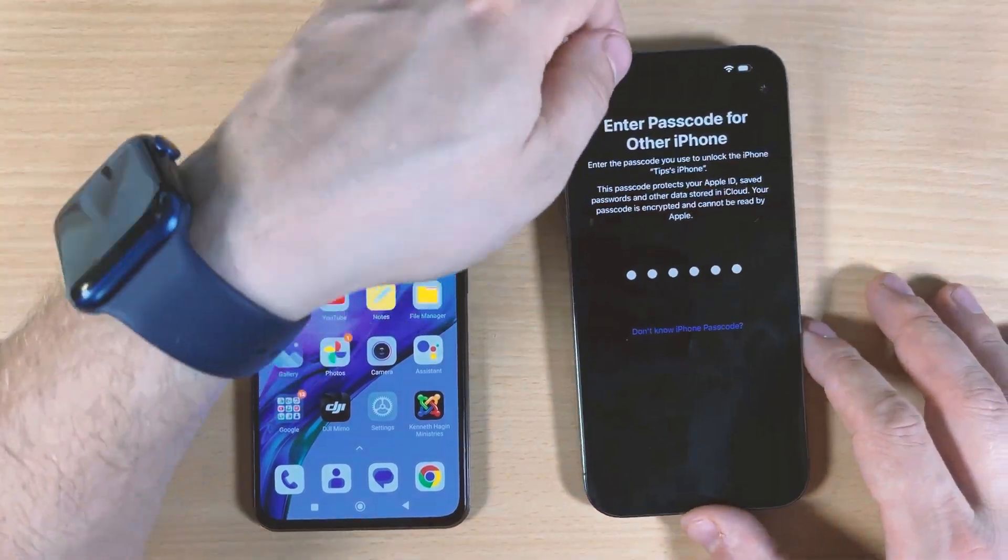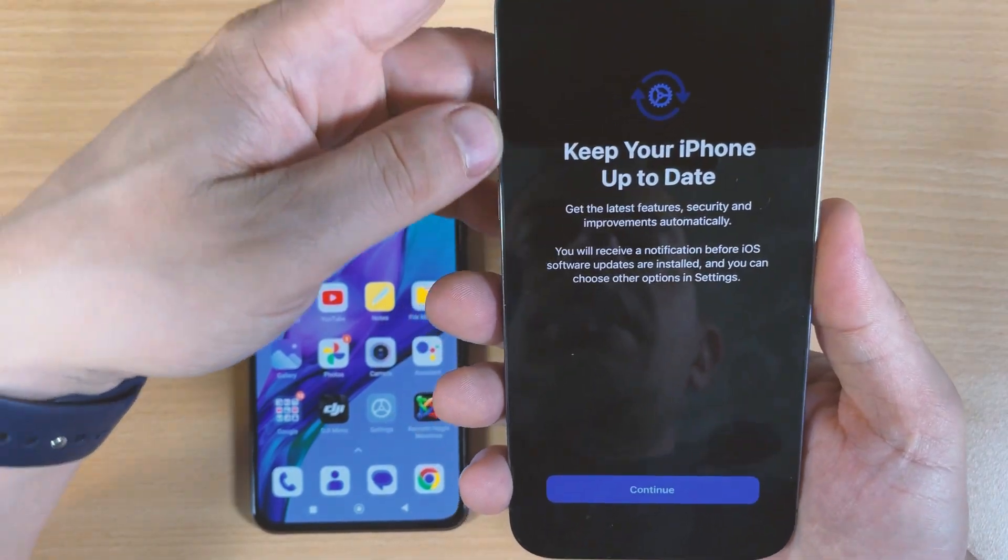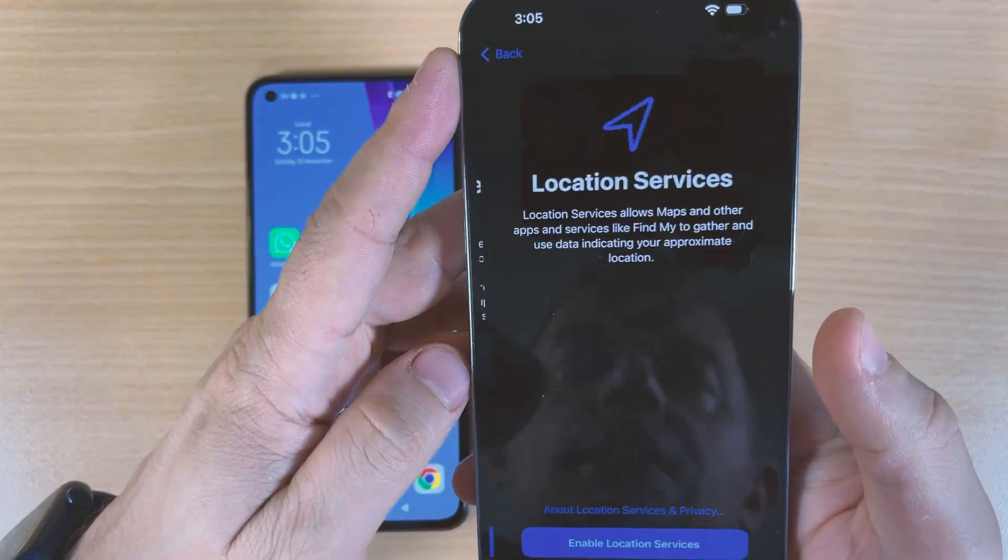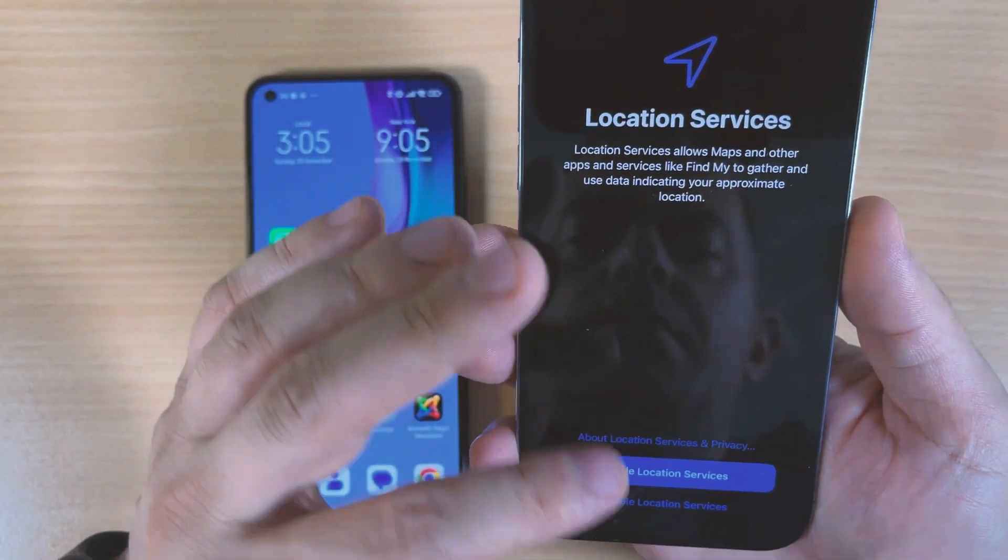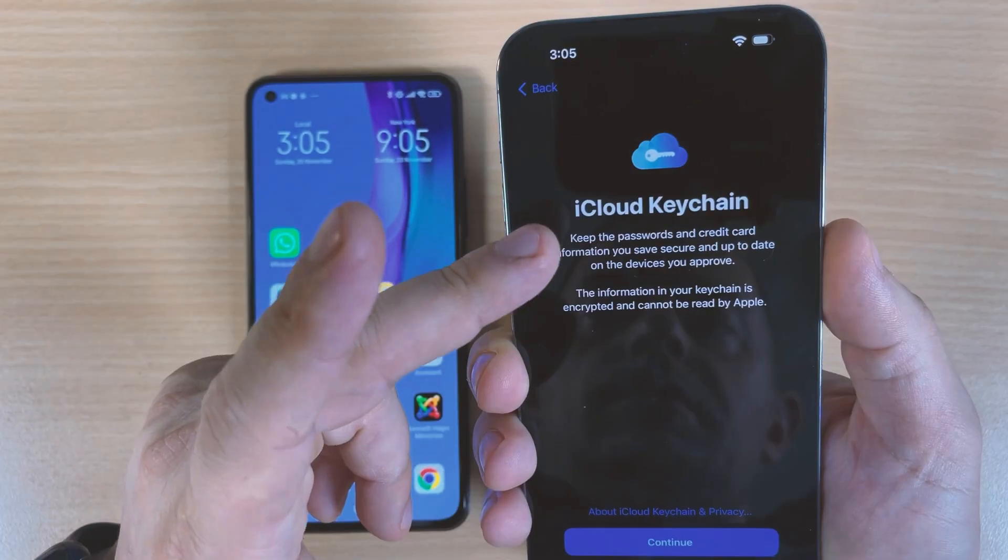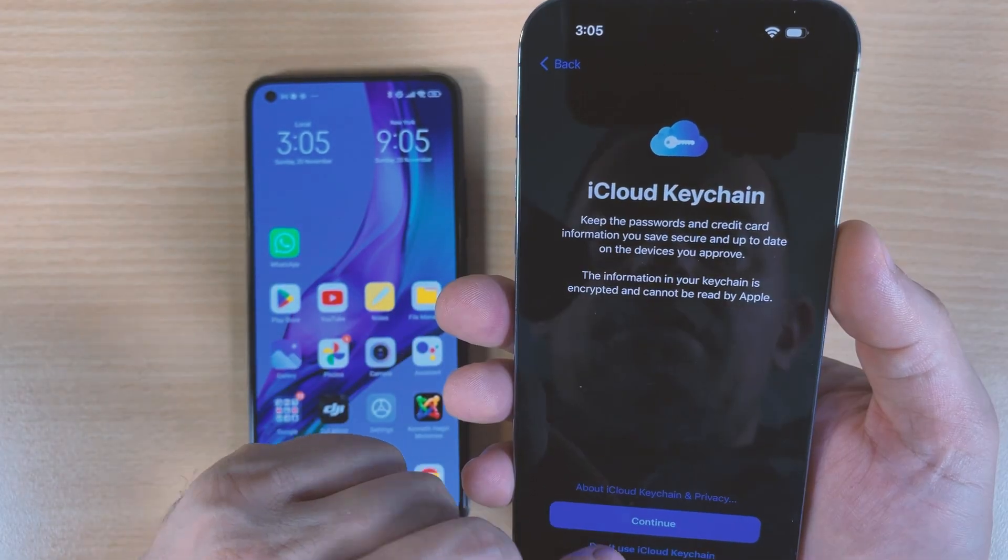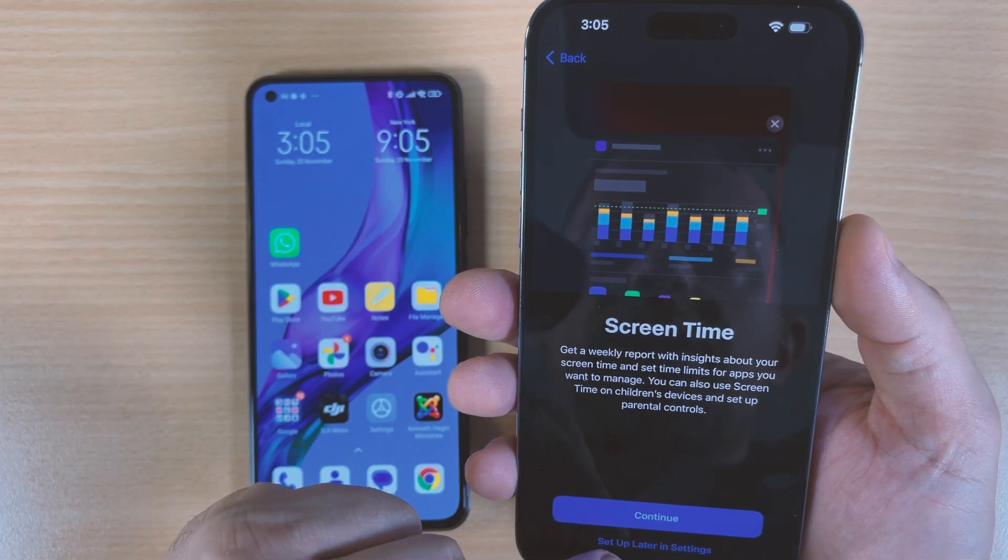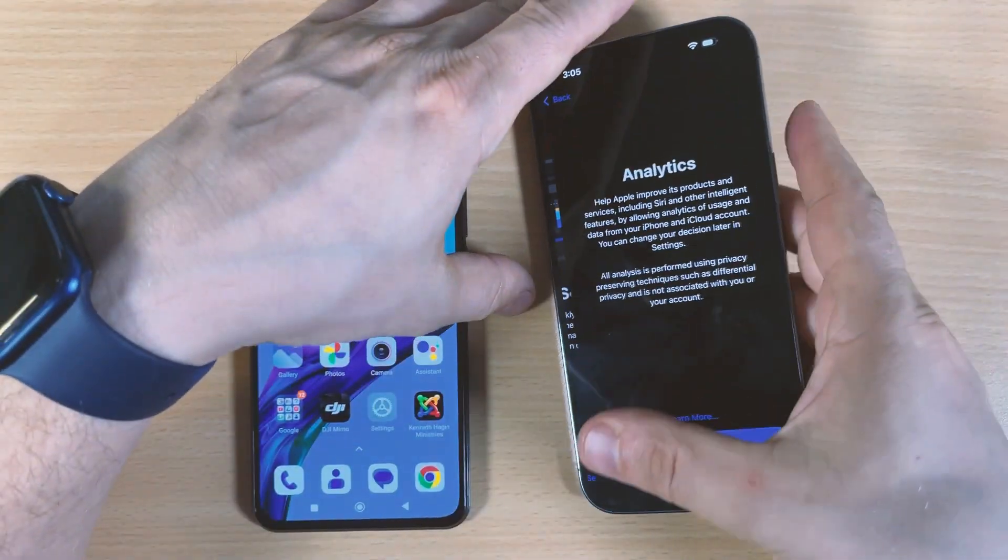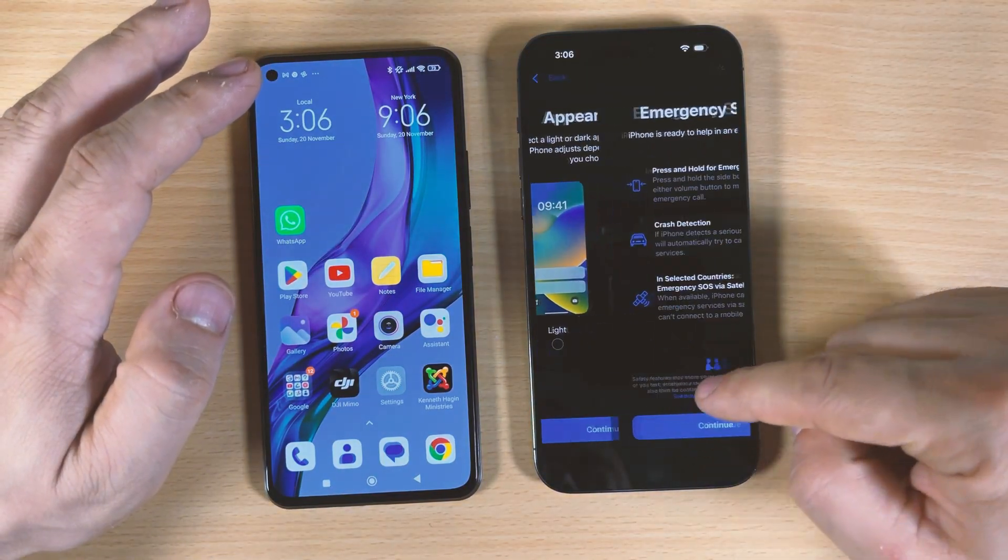Just enter the passcode and now it's set up. Keep your iPhone up to date and then click Enable Location Services. iCloud Keychain, don't use that. Then Screen Time, set up later on Settings. We'll keep it dark and then continue. Welcome to the new iPhone.